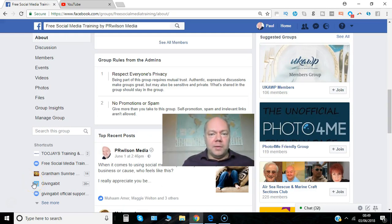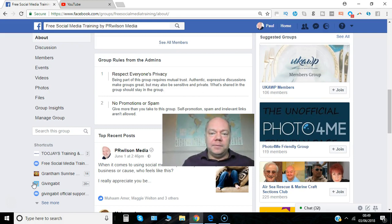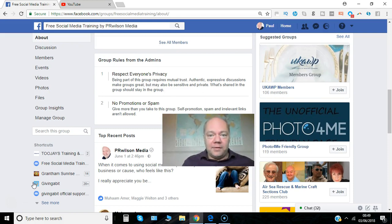If you run a Facebook group with a number of members and you want to make sure everyone understands the community and how it should work, Facebook group rules are a great way to set the tone. Did you know that there are now a number of already filled out rules that you can select from? Here's how it's done.